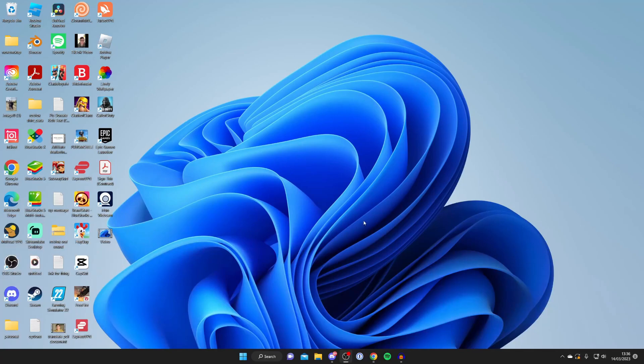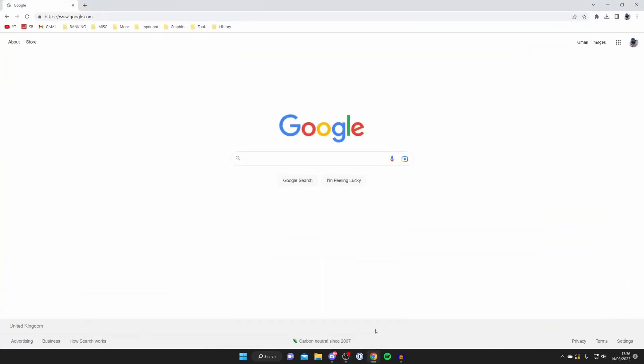The first thing you need to do is open up a web browser. I use Google Chrome, but you can use any you'd like, and then go to a search engine. I use Google.